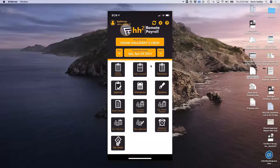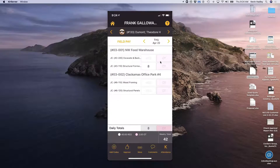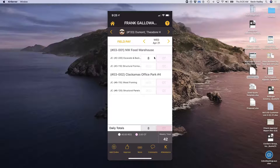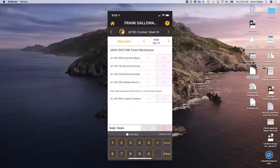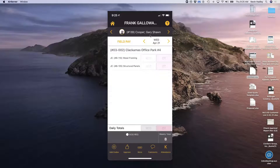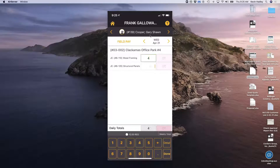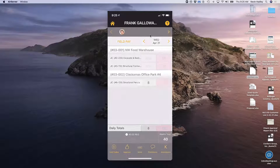The daily time card on mobile is very similar to what I showed on the web, but since we're on a mobile phone, I just flip through my employees at the top. I can go back to Wednesday and think, hey, I forgot to do my time. I can just use the arrow button to go through employees — here's Mark Crocker who worked eight hours doing structural formwork, then Gary Cooper worked four hours on wood framing and four hours on structural formwork.